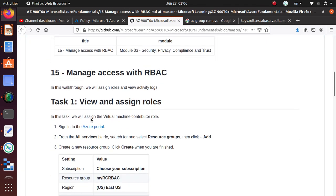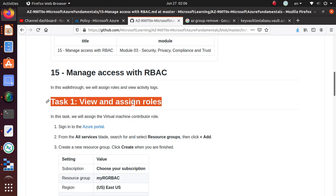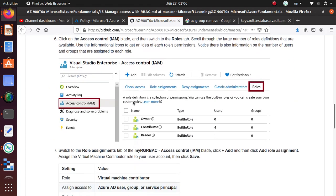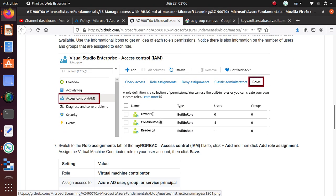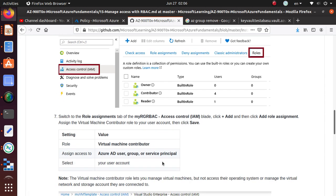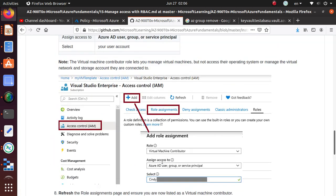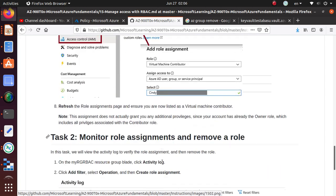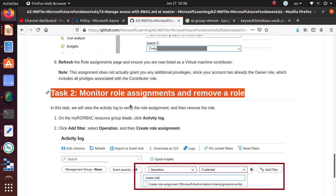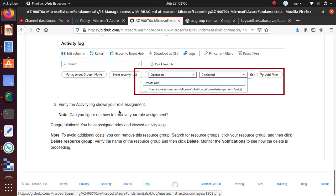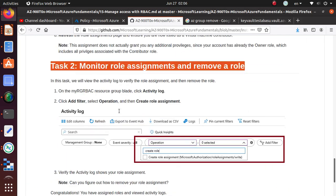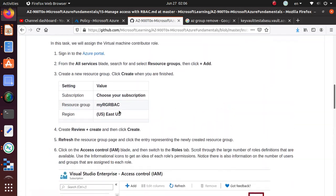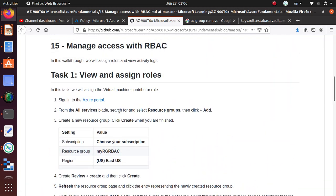Let's take a look at what we're going to do. We're going to view and assign roles, different types of roles to an identity, and we're going to monitor the role assignments and remove a role. That's pretty much it. It's a pretty small lab, should be done pretty quickly.